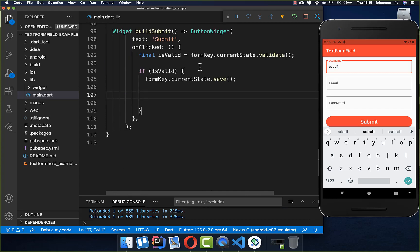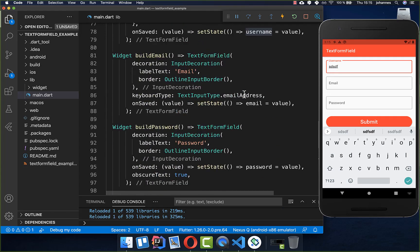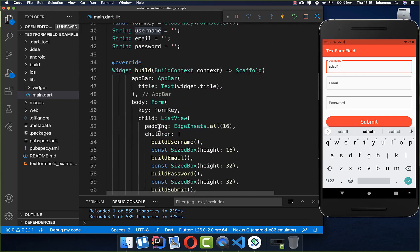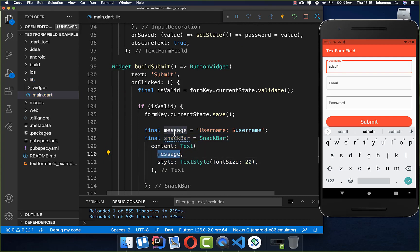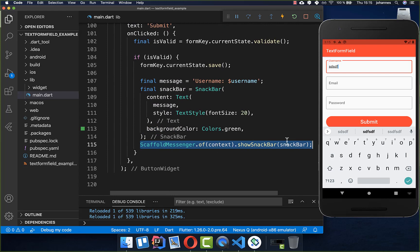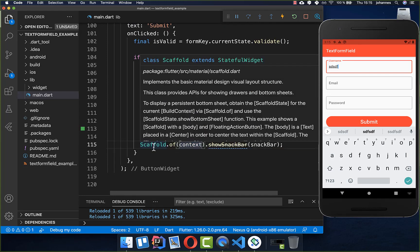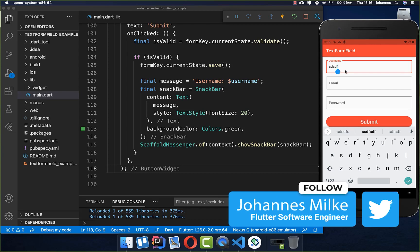The last thing is to print the content — we access the username field at the top and create a SnackBar with a Text widget containing the username, give it a background color, and call ScaffoldMessenger.of(context) to show it. If ScaffoldMessenger is not working you can also call Scaffold instead. Clicking submit now puts the username into the SnackBar, and changing the username updates it.